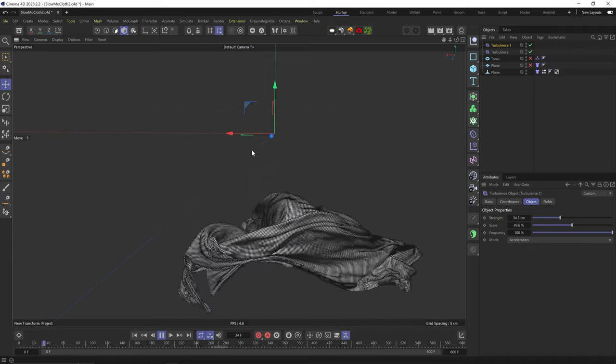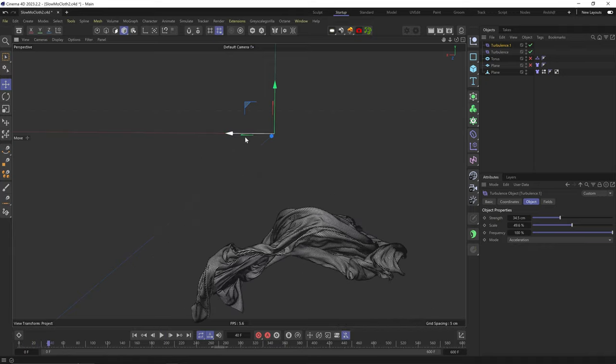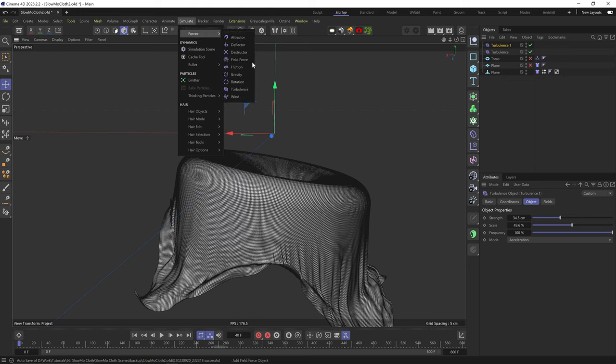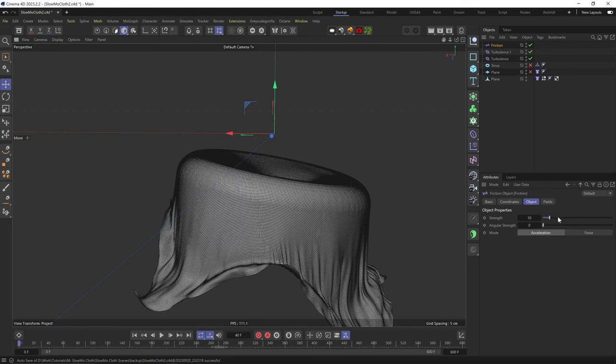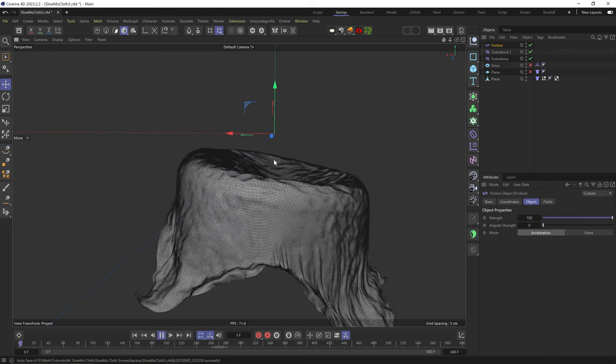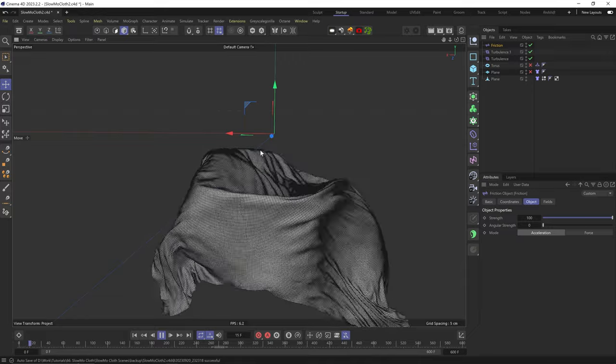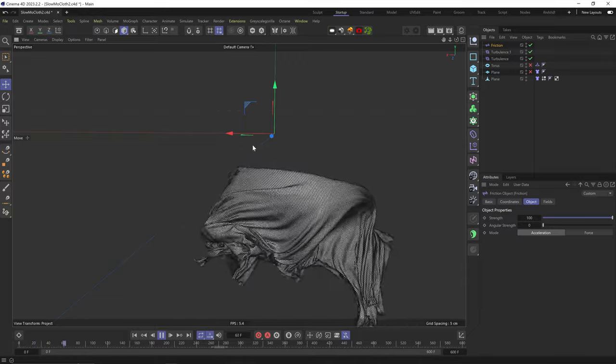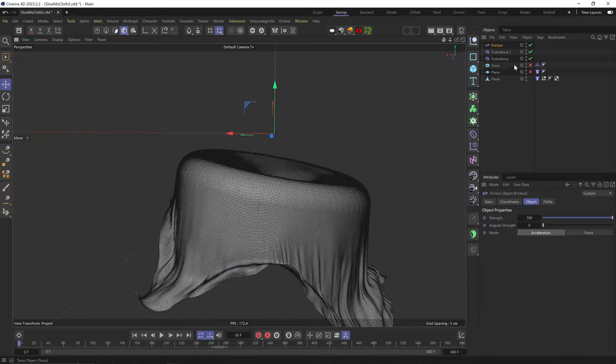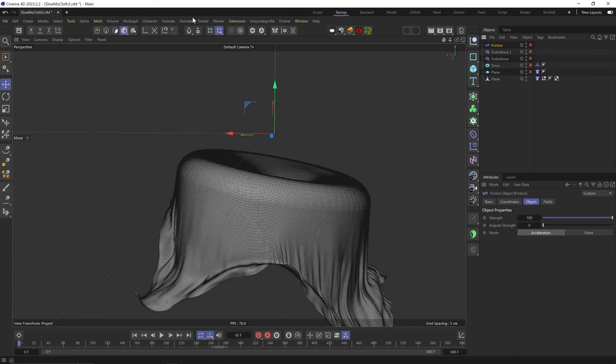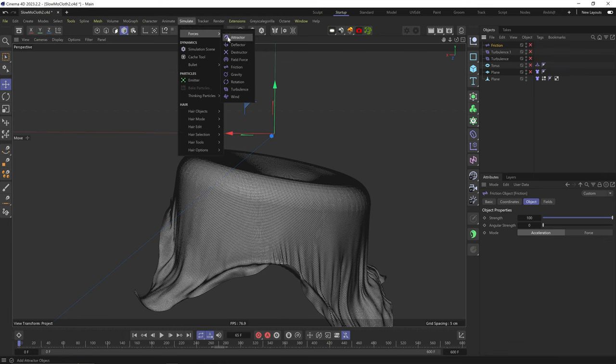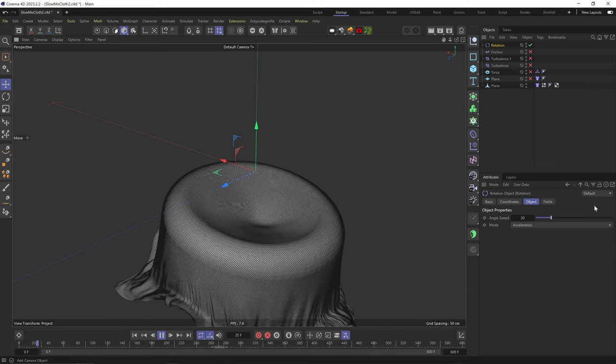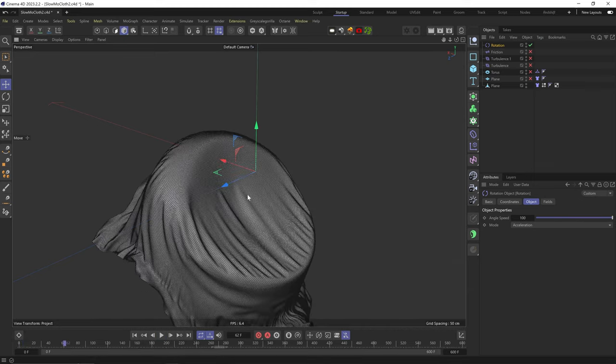Let's add a Friction force, which slows down the speed of the cloth. Set it to 100, which is applying just a little bit of slowing down against the turbulence force. Cool.